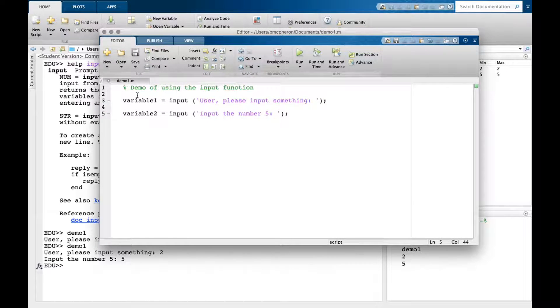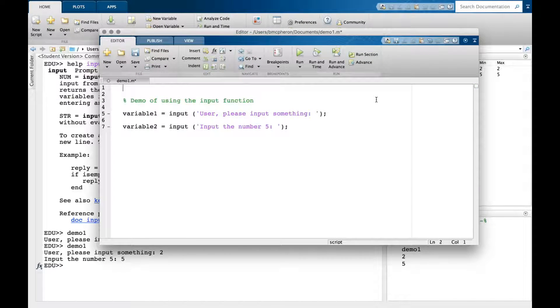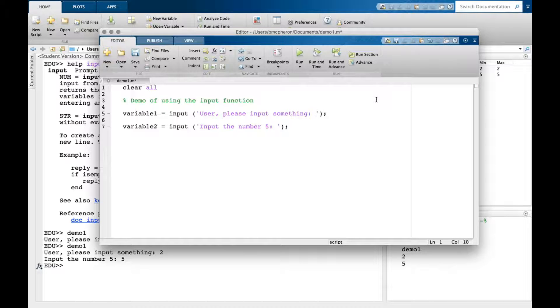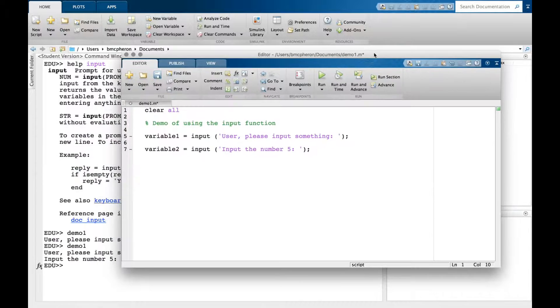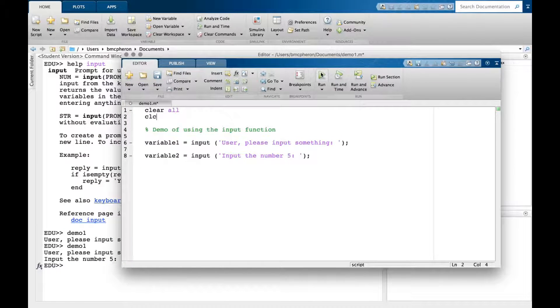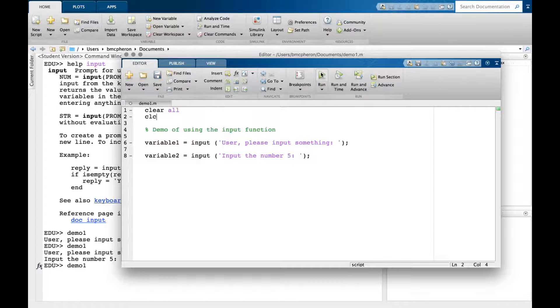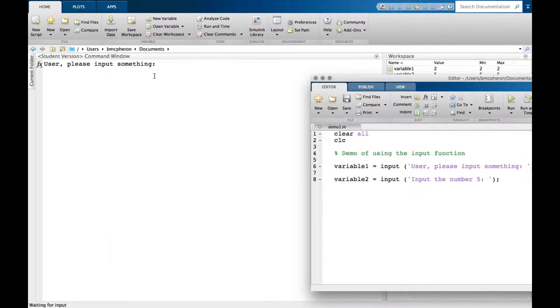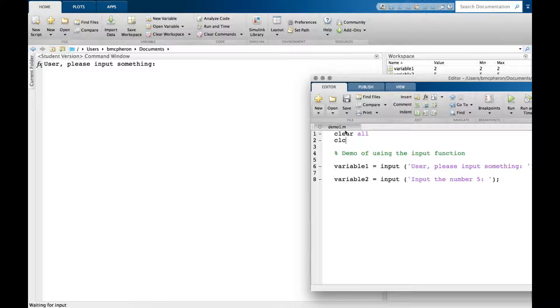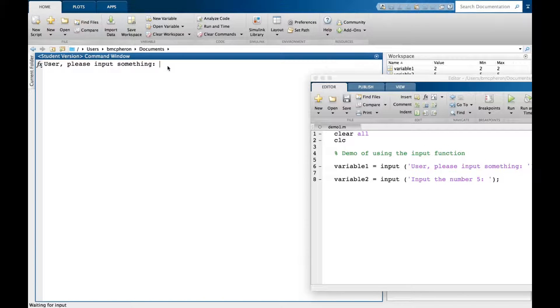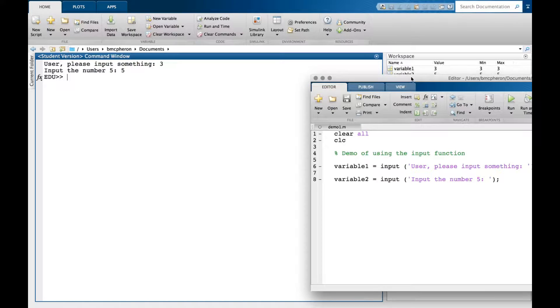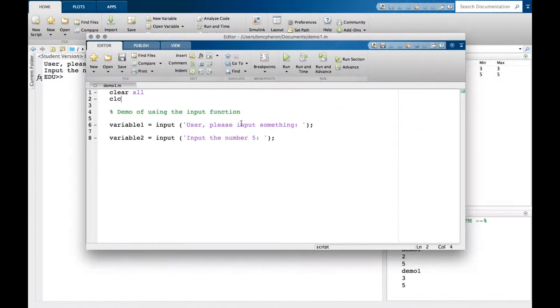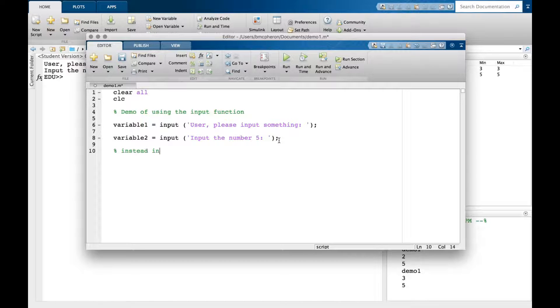Before I continue, let me show you some important commands. The clear command clears any stored variables from the workspace, and clc clears the command window. When I run this now, the command window is cleared instead of showing all my previous information. I can input three, then input the number five.